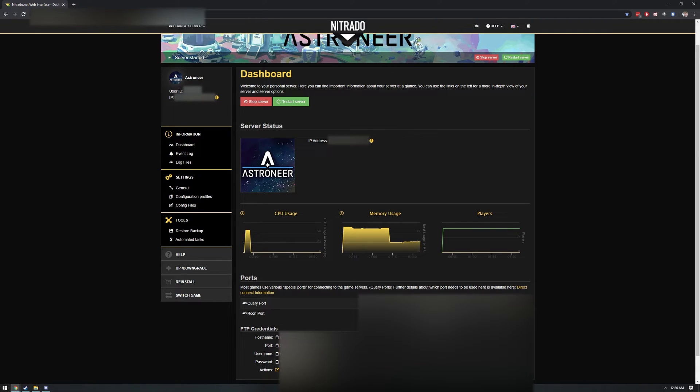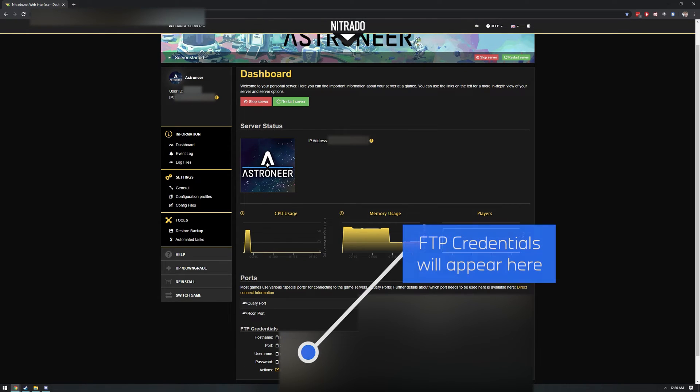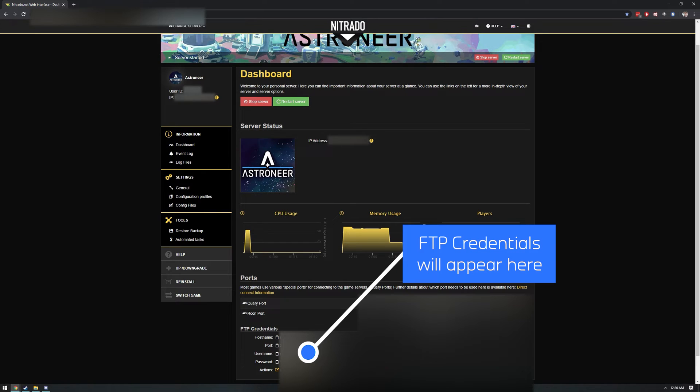But I can show you where to find your FTP information. Head back to your Nitrado dashboard and scroll all the way to the bottom. You'll find all of your FTP credentials spelled out right here. You're going to need that information to enter into your FTP client. To make it really easy, you can click the little clipboard icon on the Nitrado dashboard next to each item to easily copy it to your computer's clipboard so that you can paste it into the required fields of your FTP client. Once you have that information, you should be able to connect to your server via FTP.